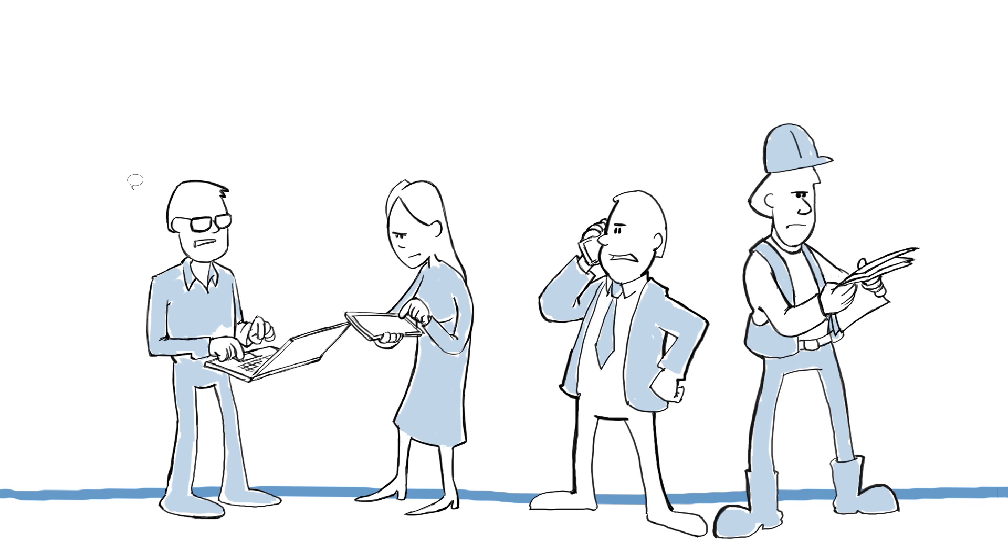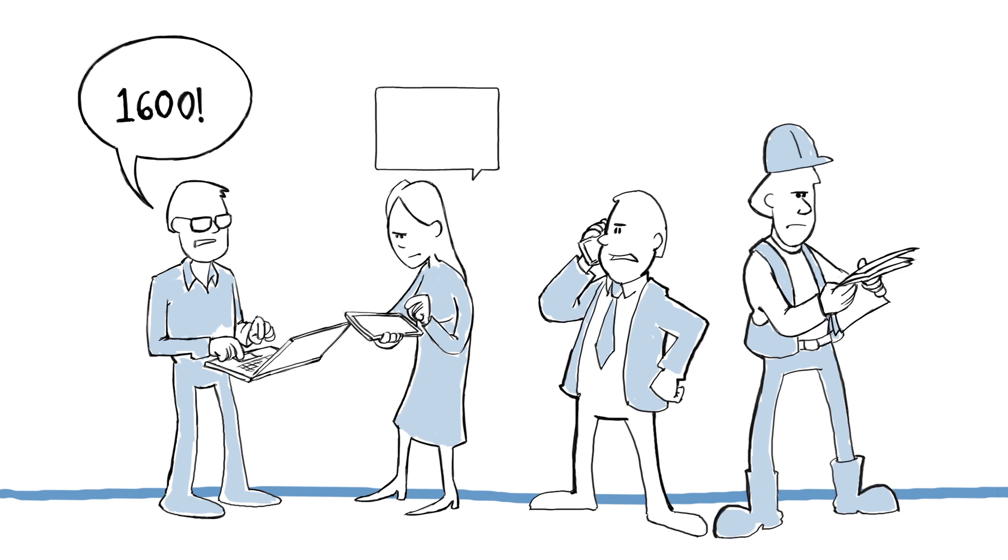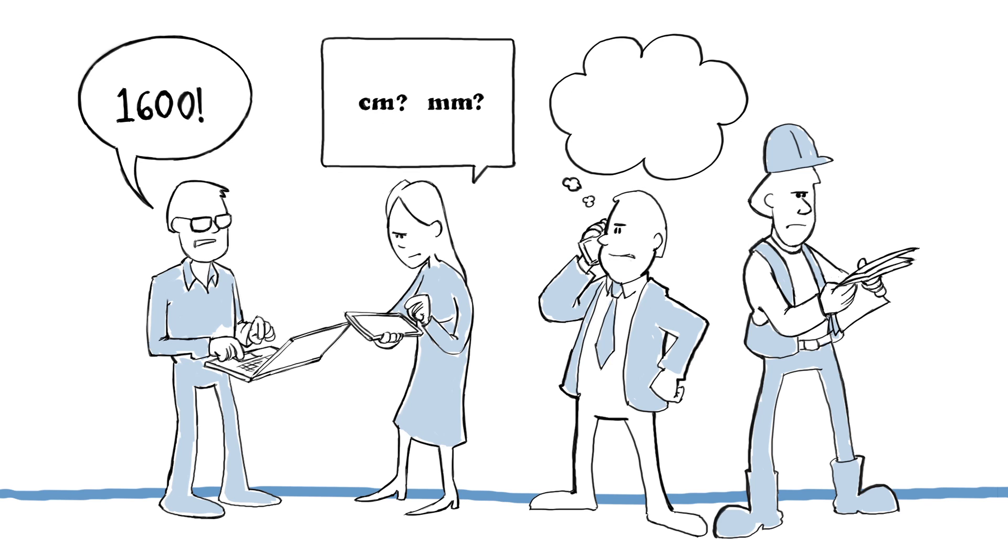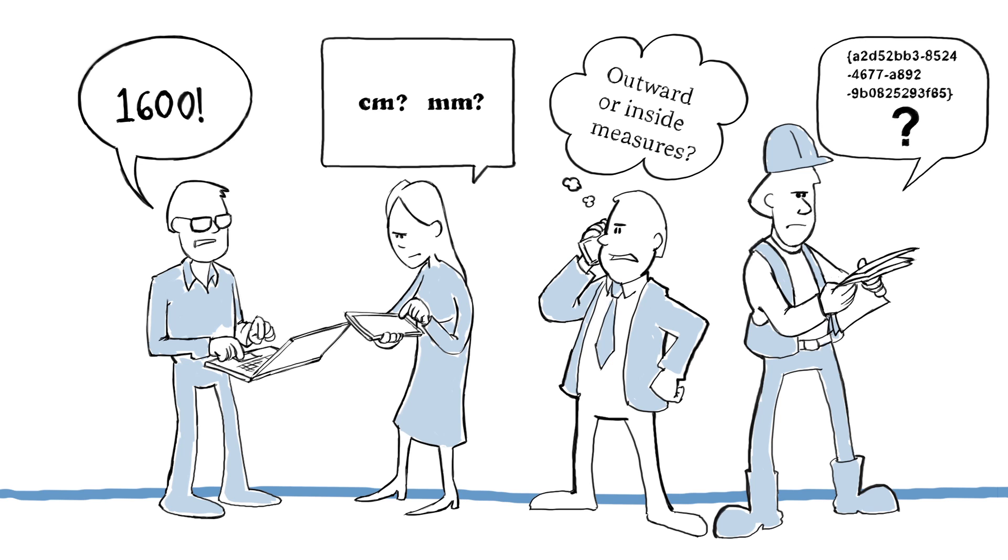It arises when we use different words to describe the same things, when our software systems can't communicate, and when we haven't clearly agreed who will do what and when.